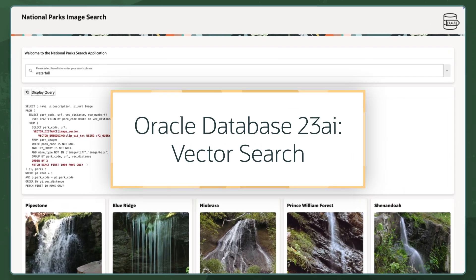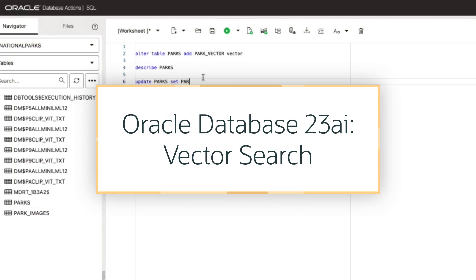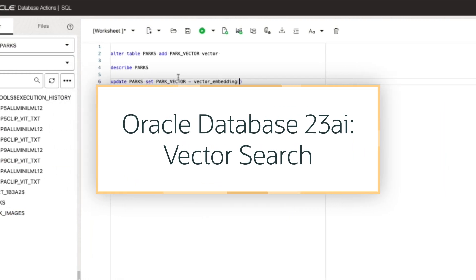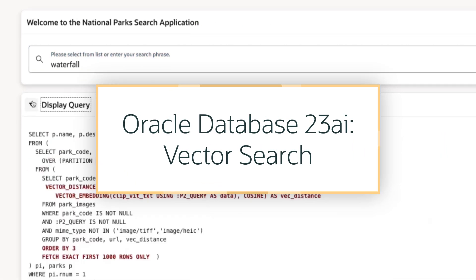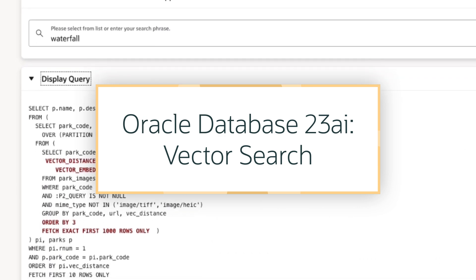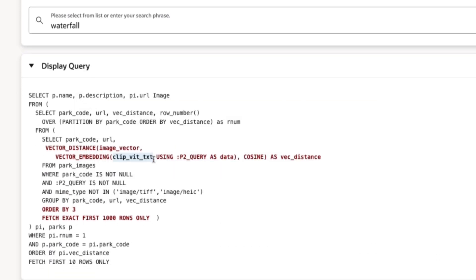In this demonstration, I'll generate vector embeddings for descriptions and images and use them in Oracle Database to power an application search experience.